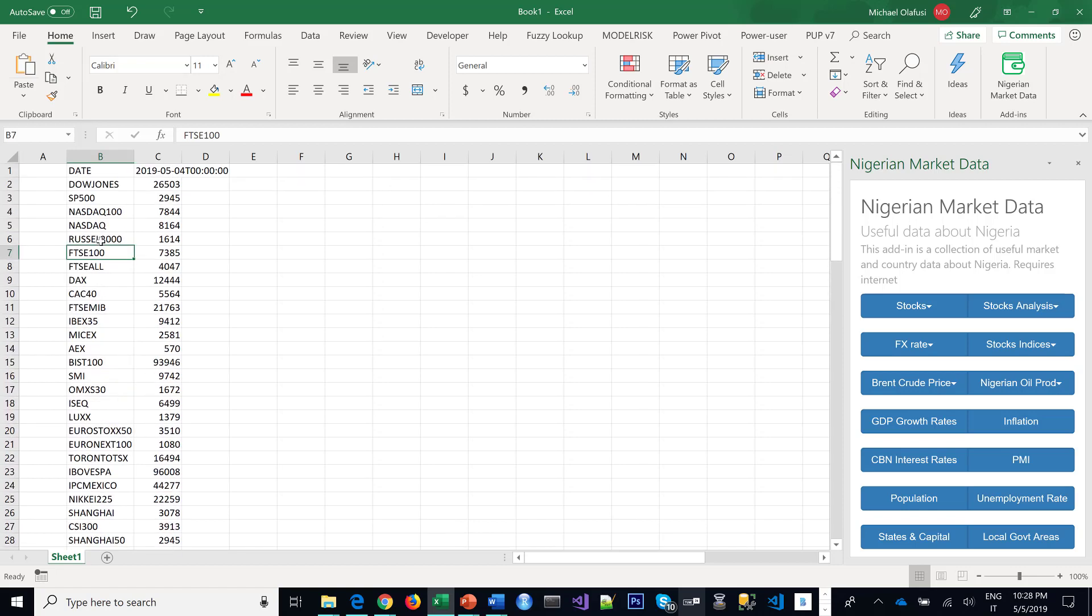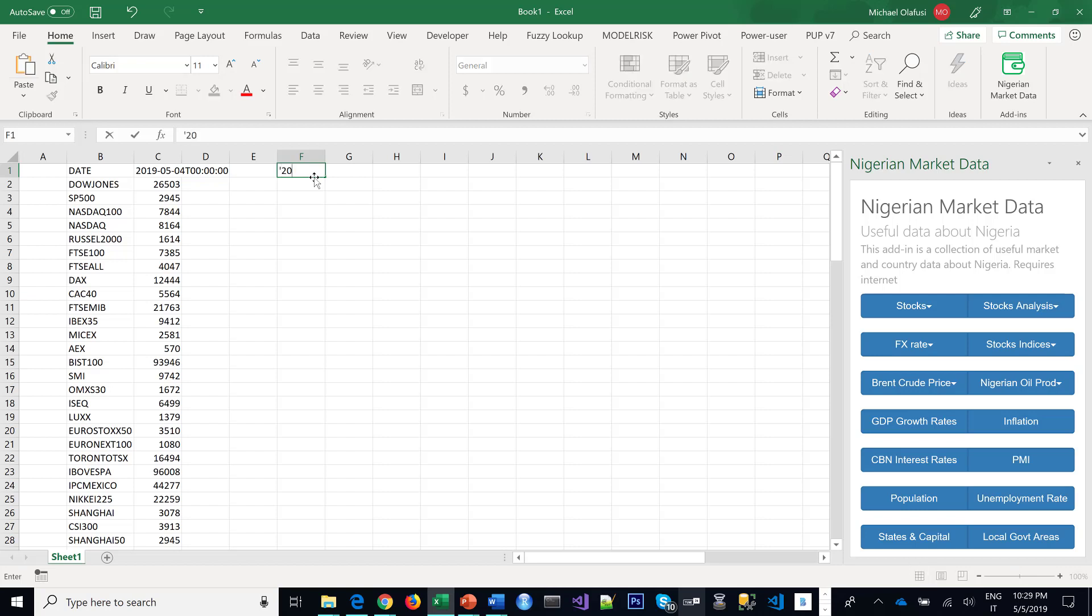What if you want to compare this with, say, maybe five years ago, three years ago, four years ago? Let me use, for instance, a couple of months ago, say December 12th. Notice the way I'm writing the date—I'm starting with a single apostrophe because I don't want Excel to reformat it.